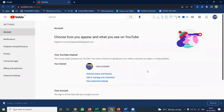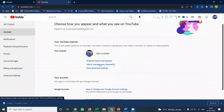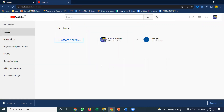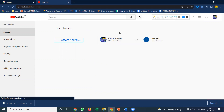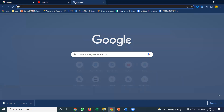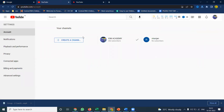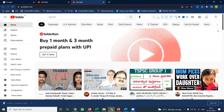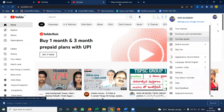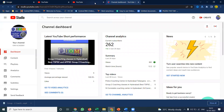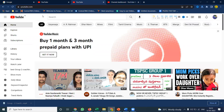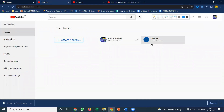Come to your settings — there is an option called 'add or manage your channel.' A lot of people make a major mistake by creating their channel as a user account. With a user account, you cannot give login access to other users. The only access you can give is through YouTube Studio.